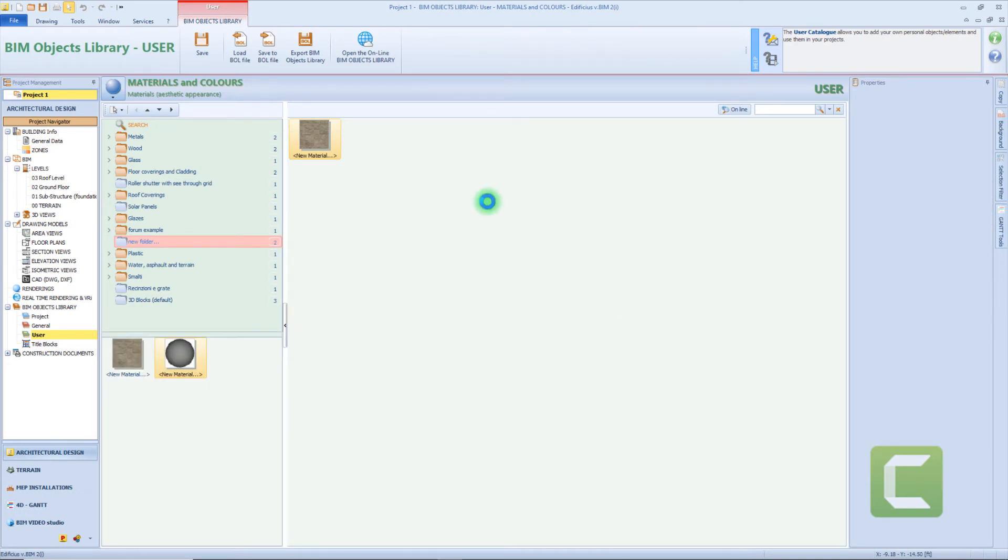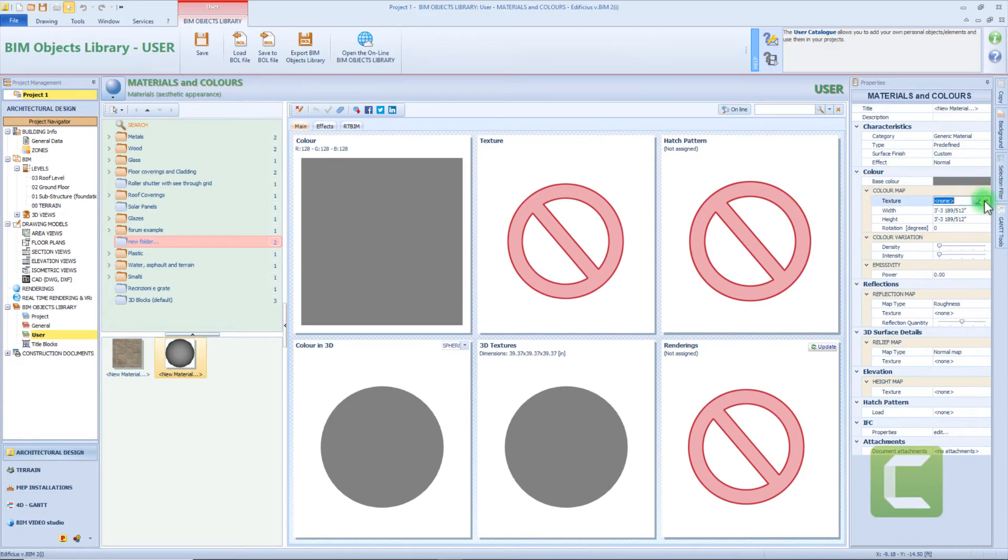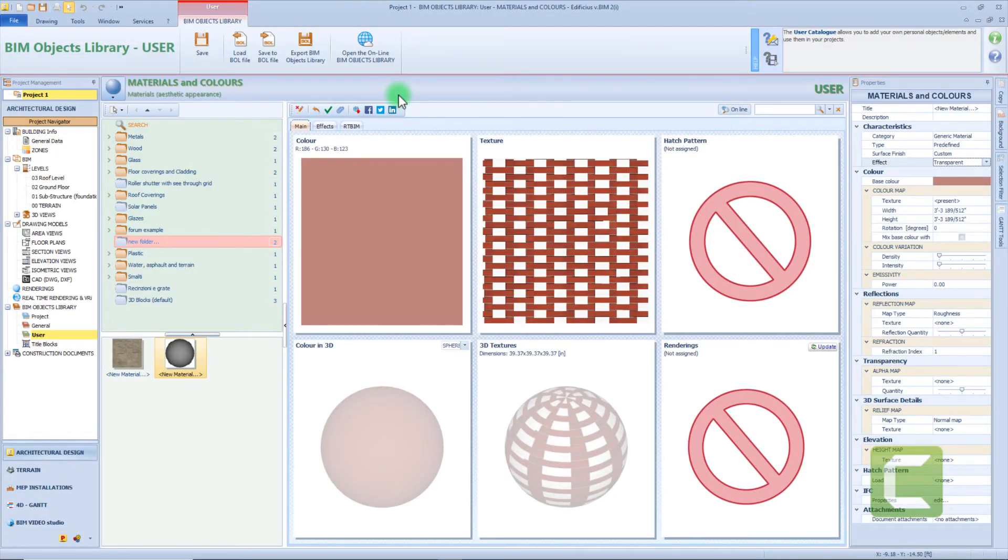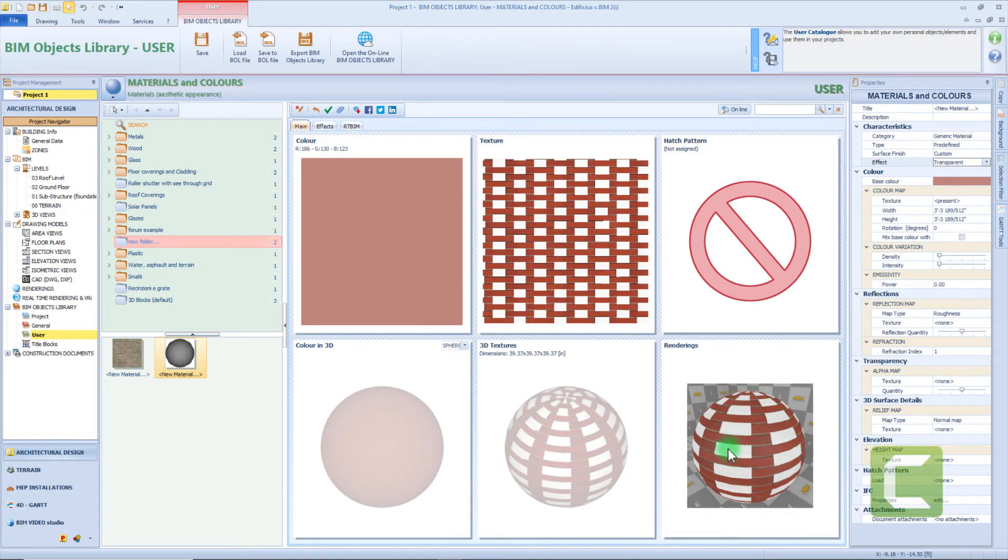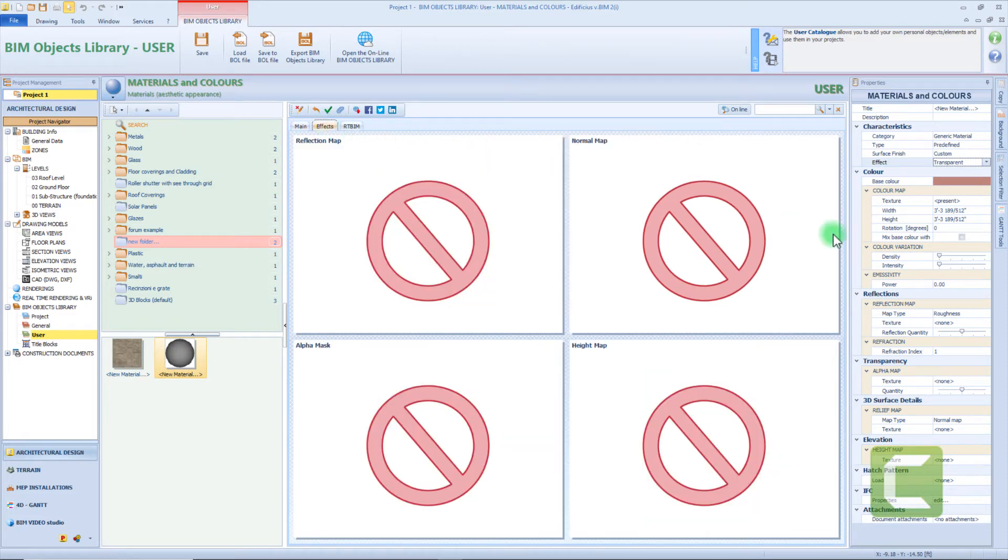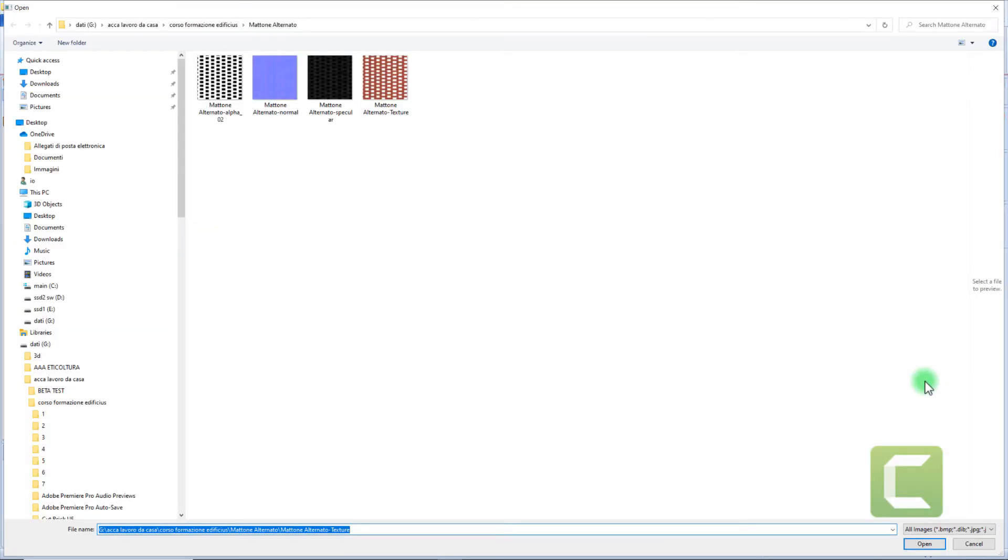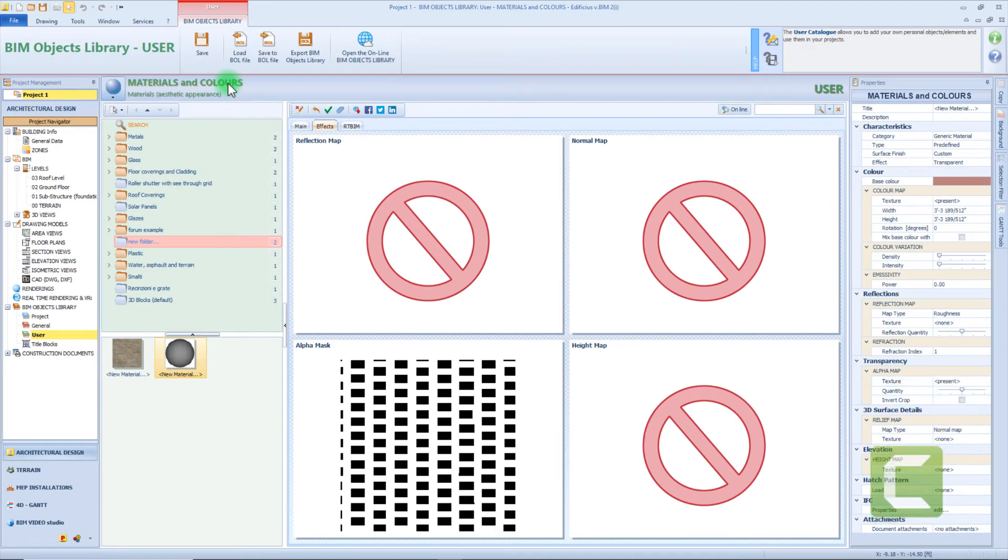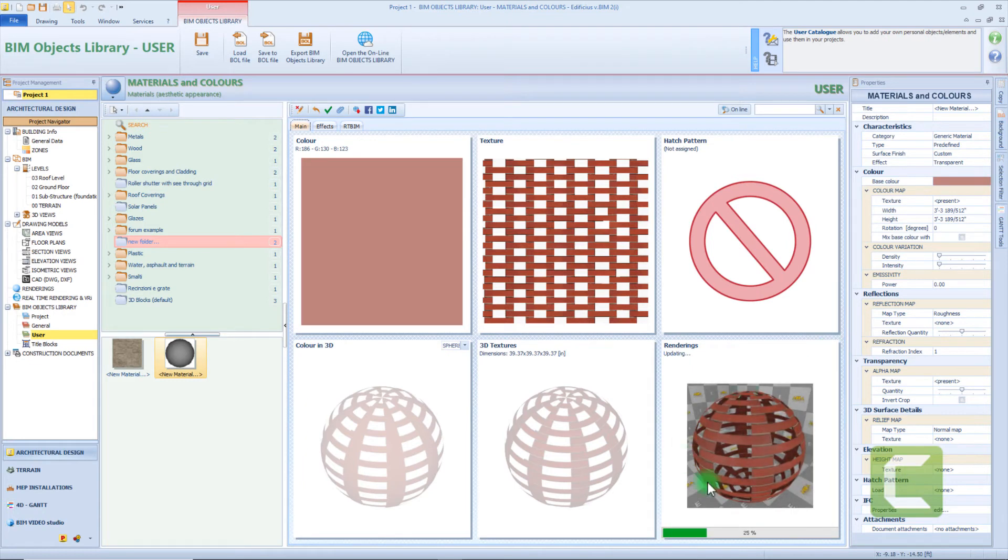First of all we will insert a texture map. Again click on this button and select the map from this window. For this example I will choose this texture. So by updating the preview we can see we have some parts of the material made of bricks, and between the bricks we have some white parts. Now let's suppose we want to create holes instead of the white parts. Come back to the effect tab and let's import a new map from here. This time from the window I will select an alpha mask. And this is the result in the real-time rendering preview.